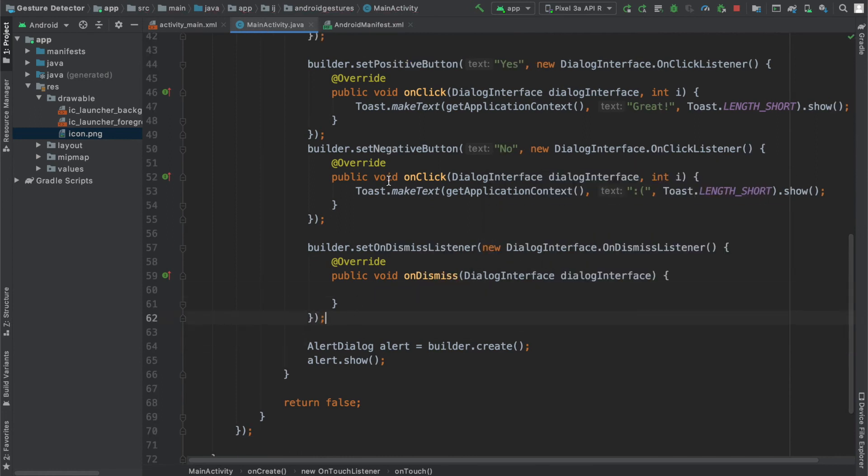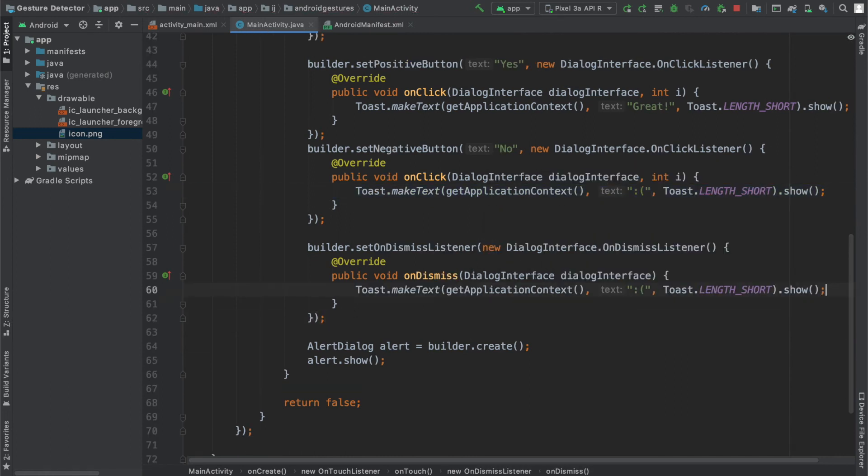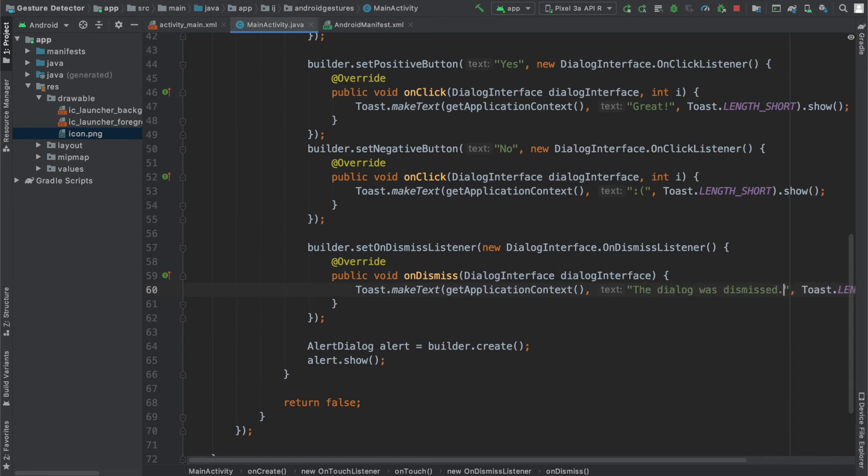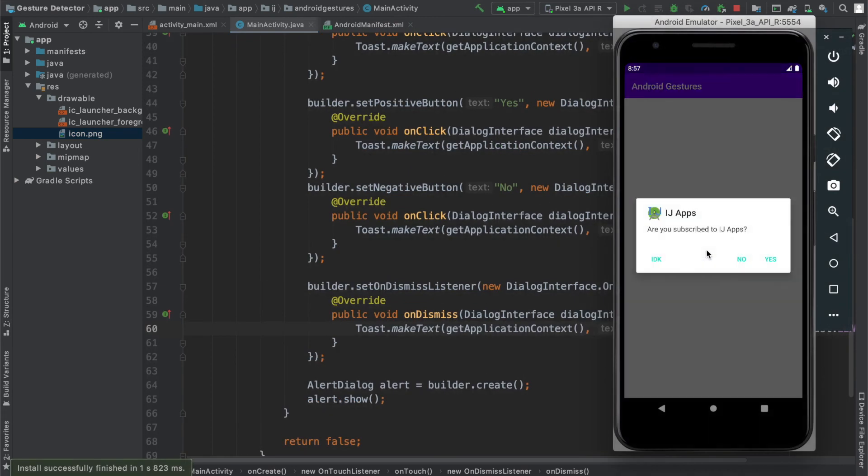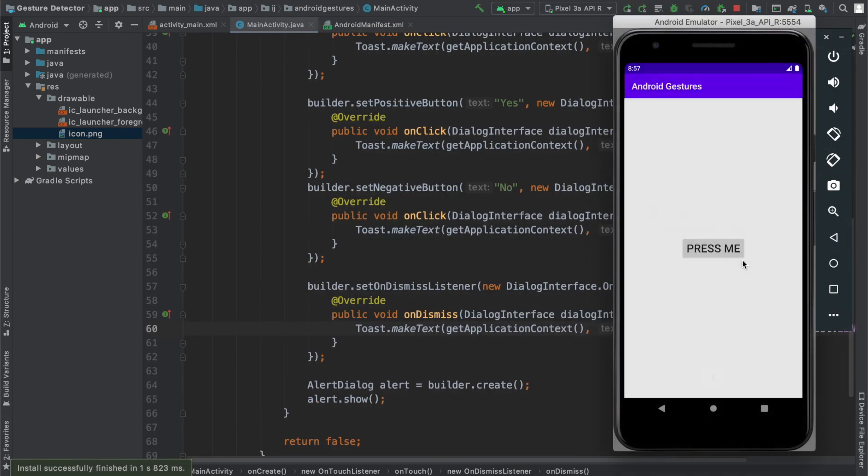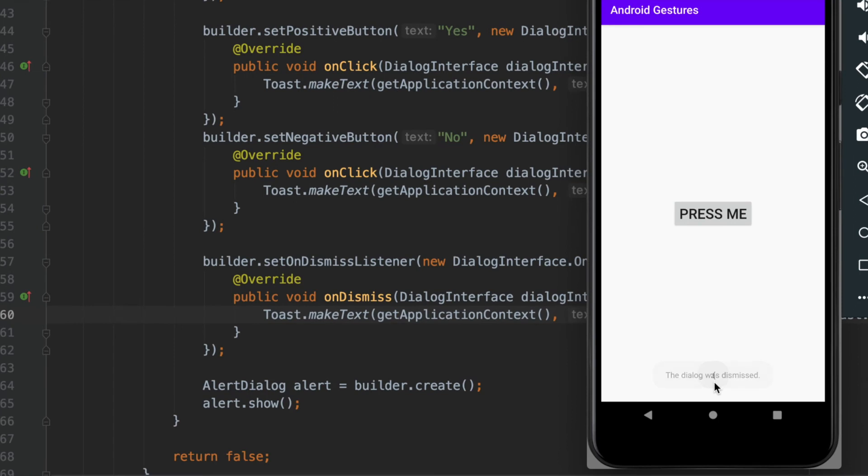Now I'm going to run this. When I tap on the button and I click no, it's going to show the sad face because the user's not subscribed, but it also says the dialog was dismissed.